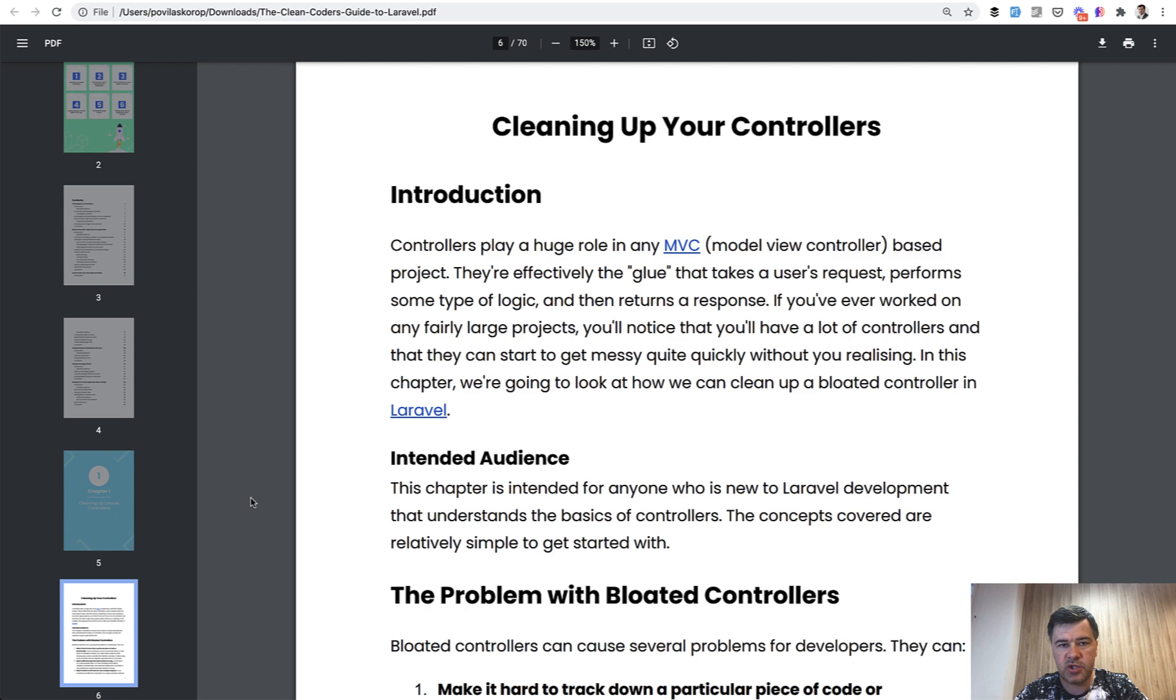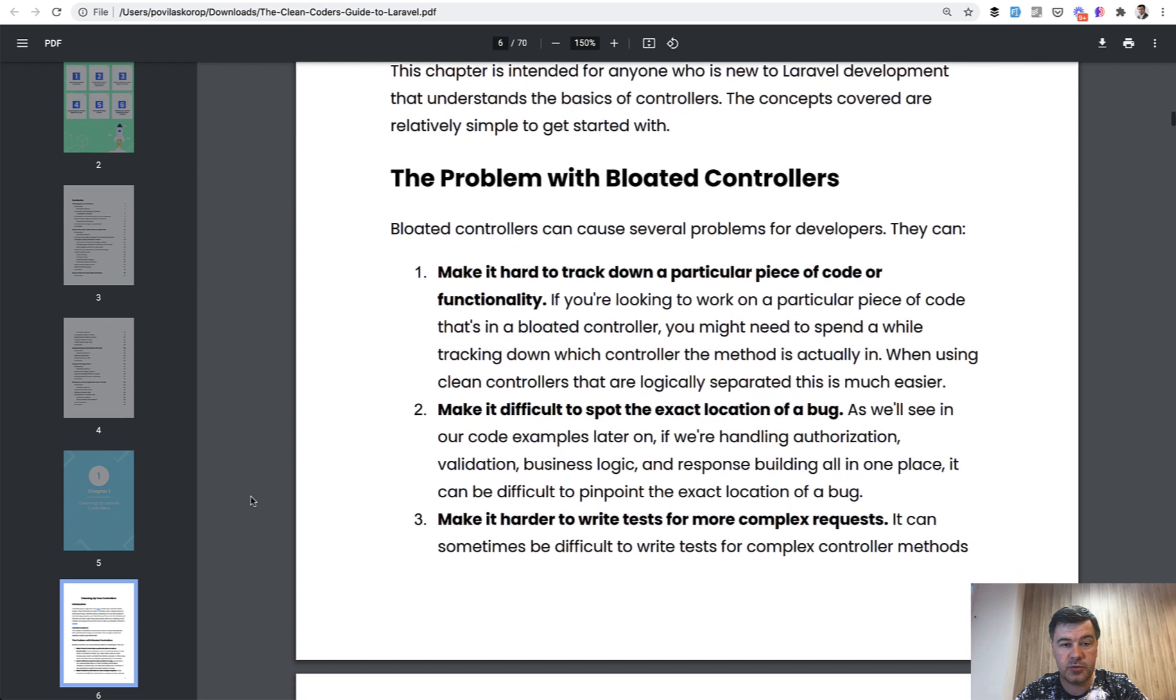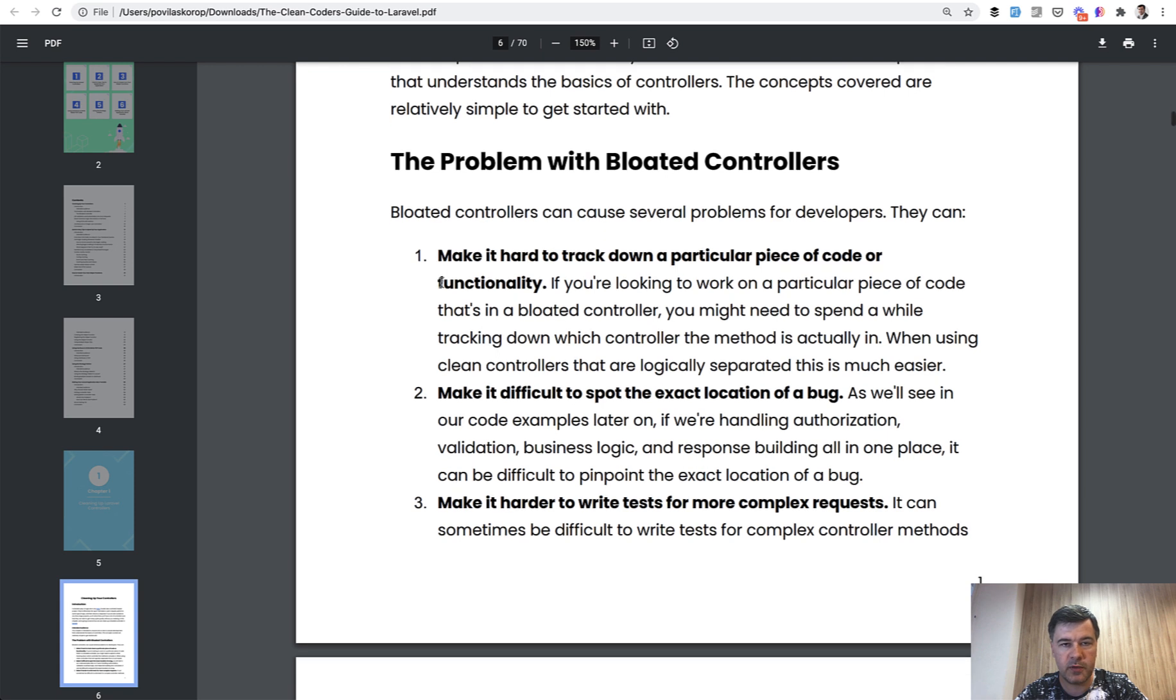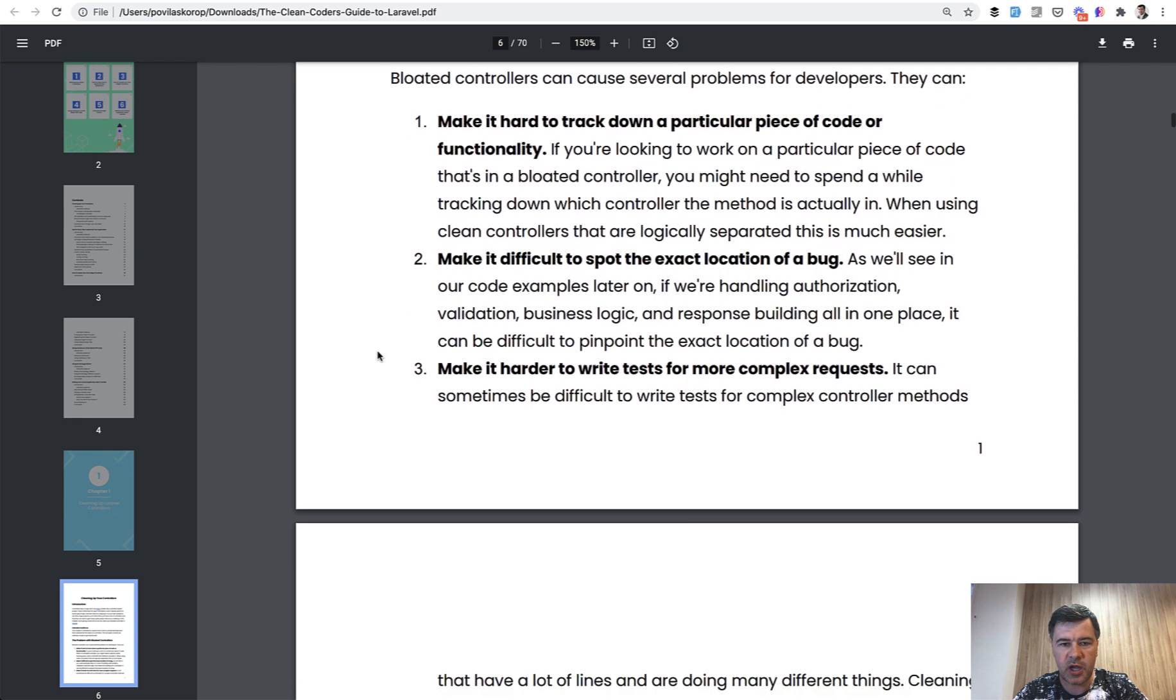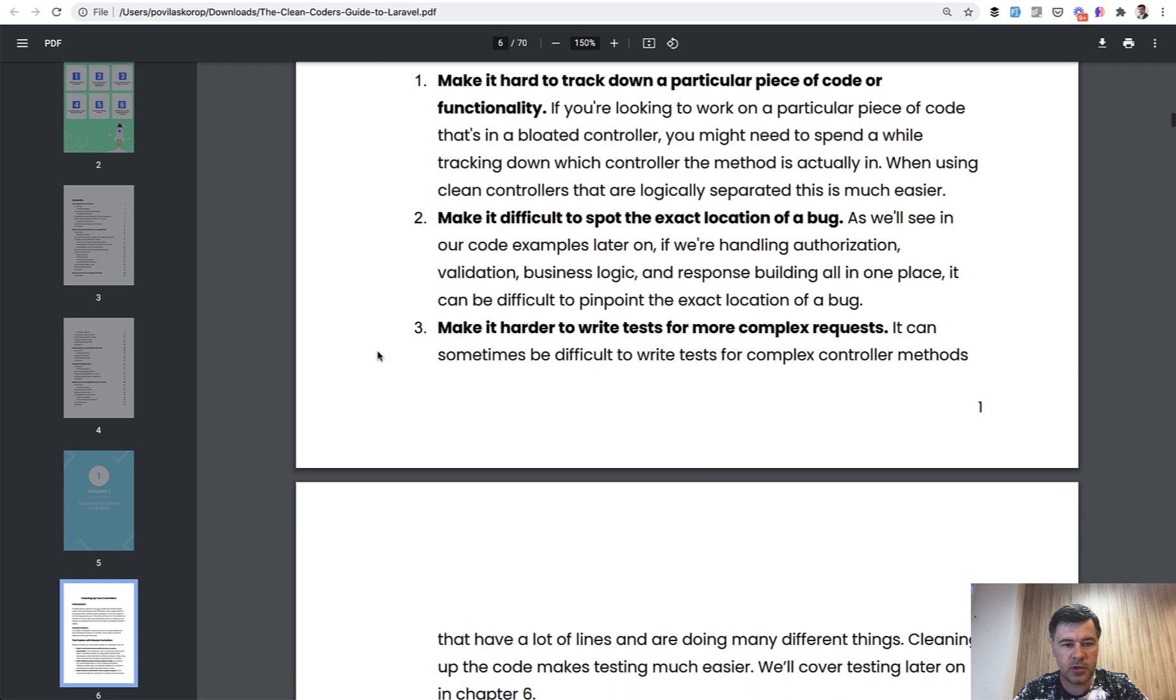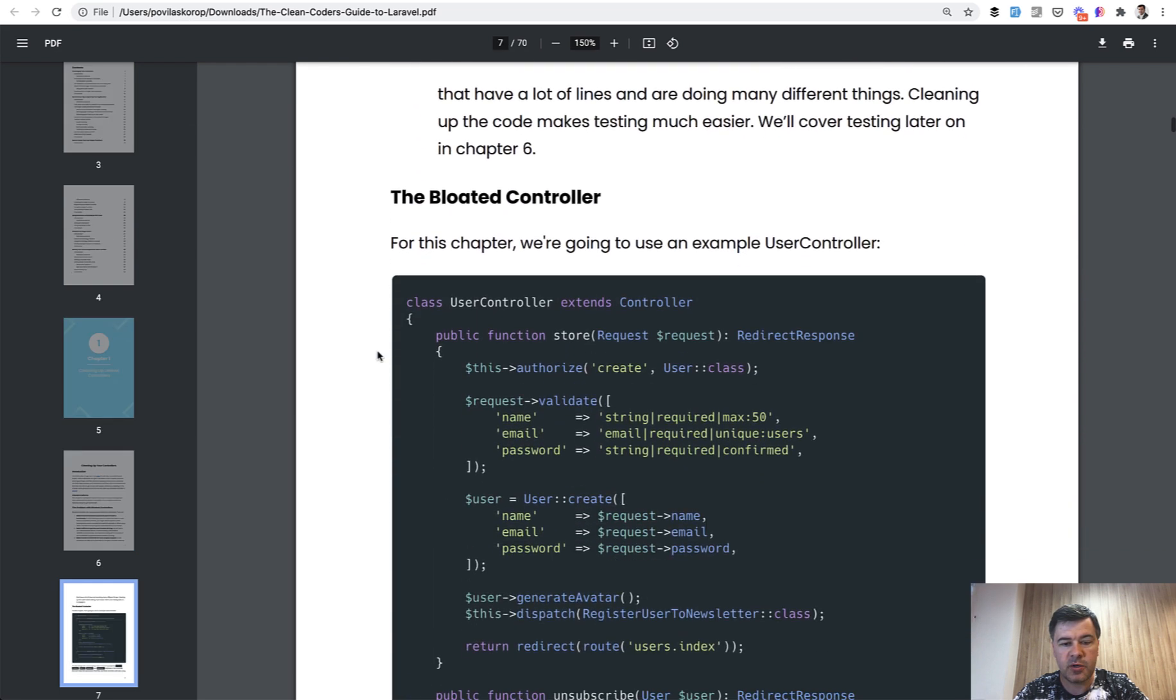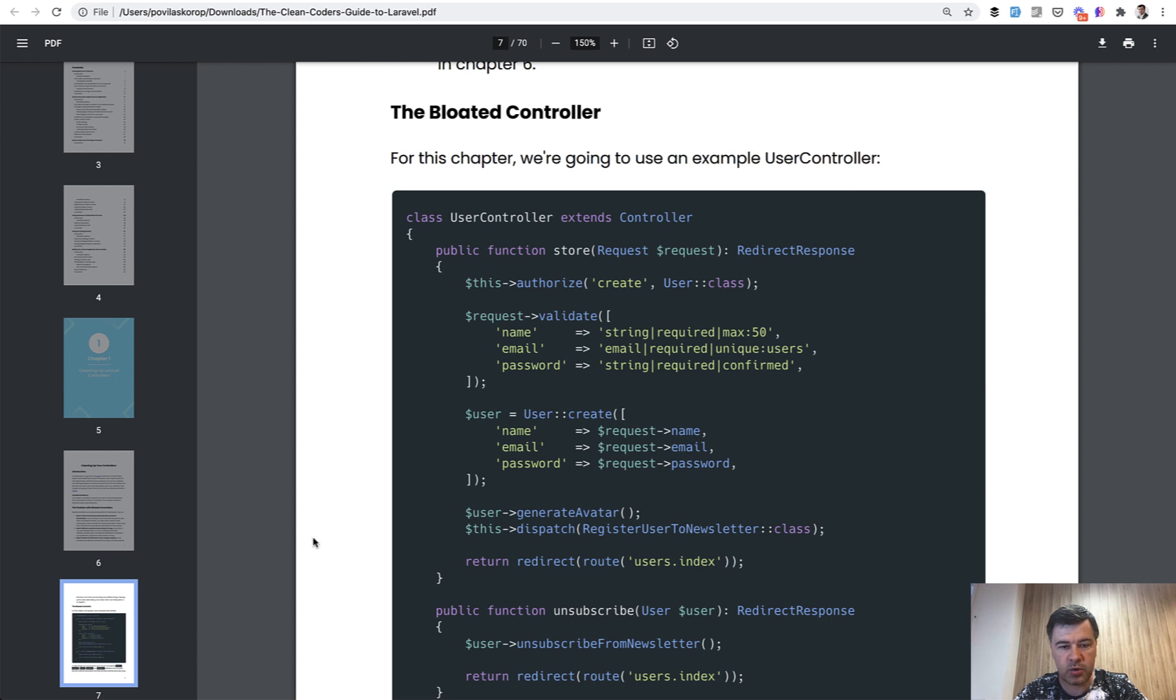So the first chapter is about cleaning up your controllers. What Ashley is doing here is not only describing the code change, but first the problem, why the problem is with bloated controllers and controllers that are too long. I'm a big fan of this message. I have at least a few videos on this channel on how to shorten controllers. We even recently had a challenge on how to shorten an API controller. So then there's an example of that bloated controller, too many things happening, and how to move some parts of the controller to other classes.